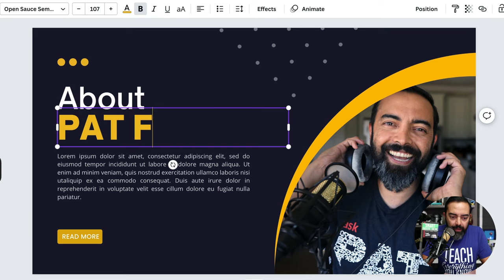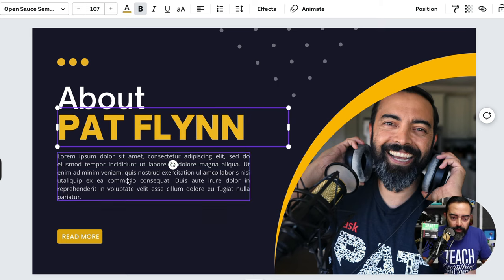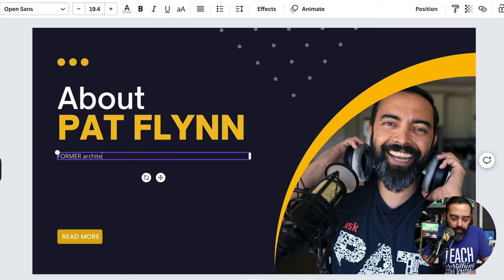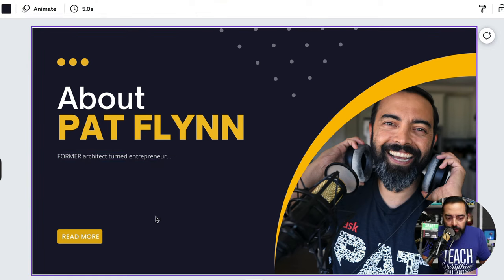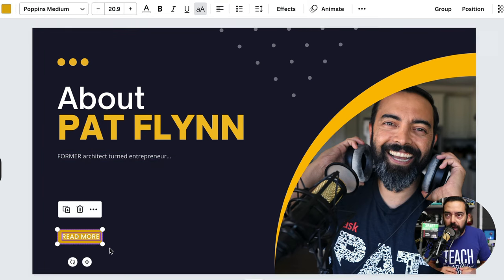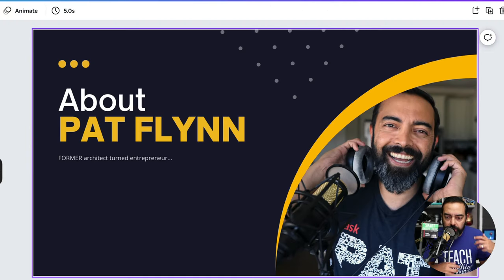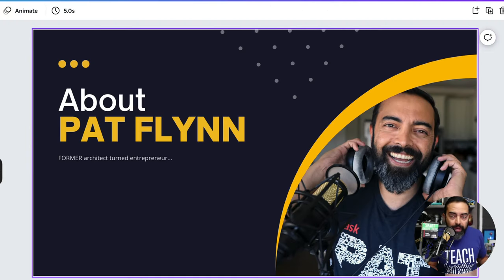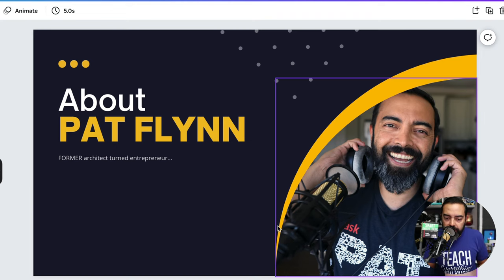'About Pat Flynn — former architect turned entrepreneur...' You put in a little bit more. This 'read more' link would be useful if you're sharing this online and people are clicking around, but I'm going to delete that because this is going to be a presentation I do in a classroom, at work, or on stage.